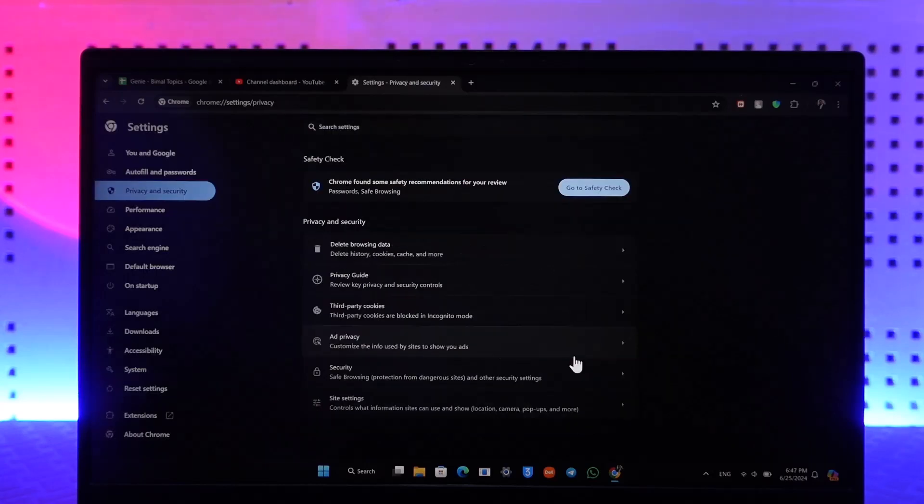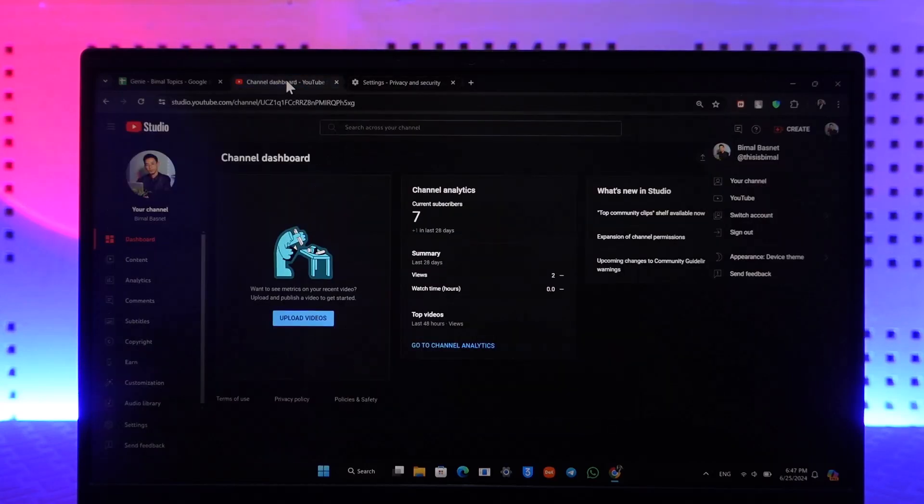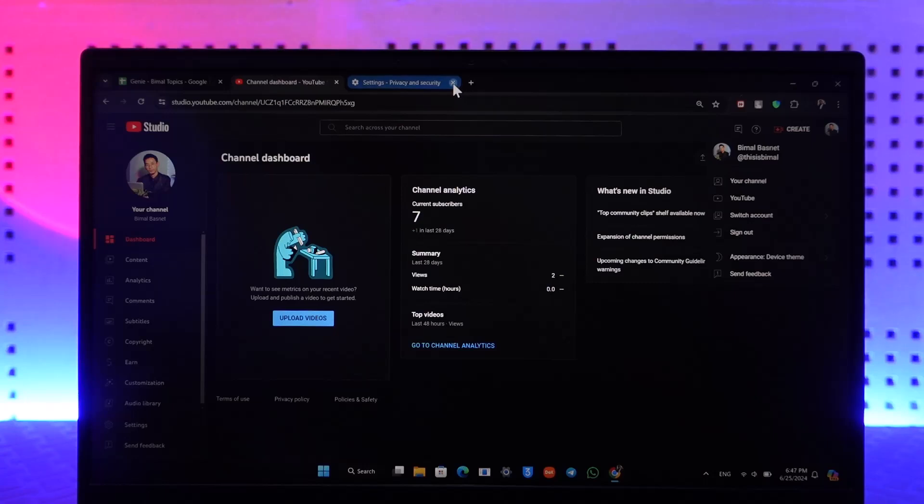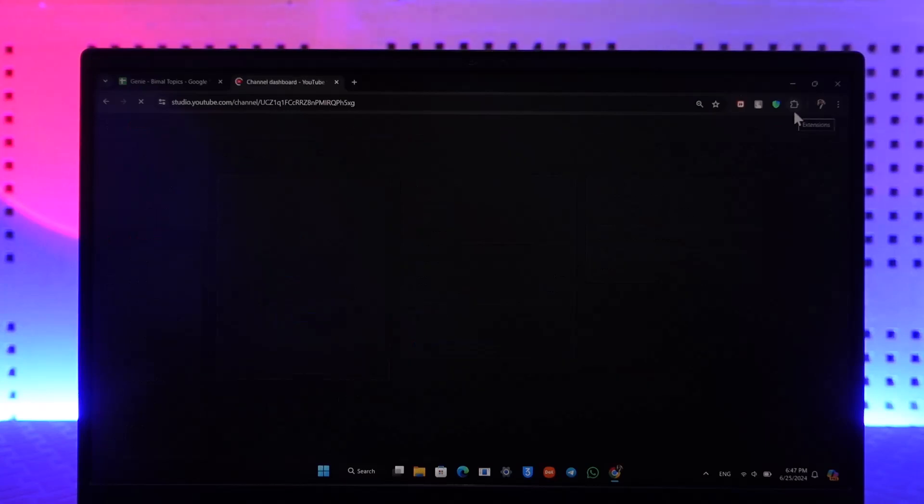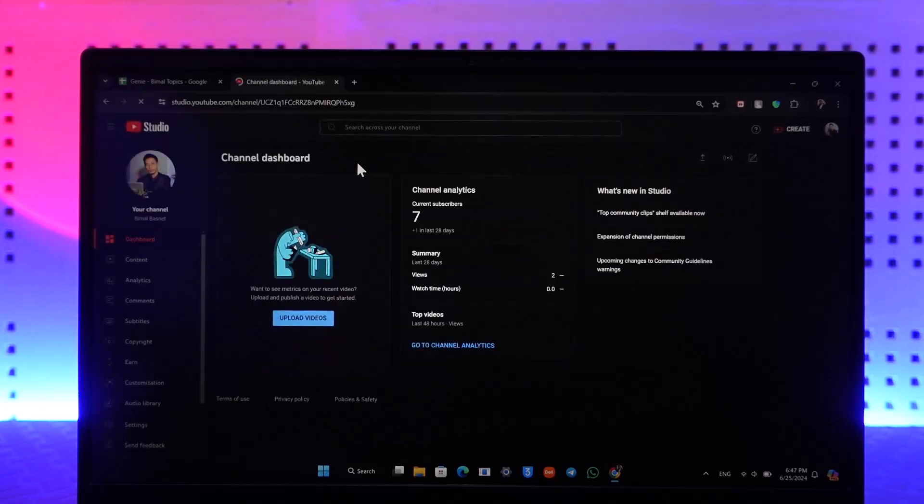Then once you've done that, sometimes it could be that the YouTube Studio itself is down, so you can try to refresh it, close the browser, and reopen the browser. Because sometimes Studio itself might be down, so you might actually want to think about that.